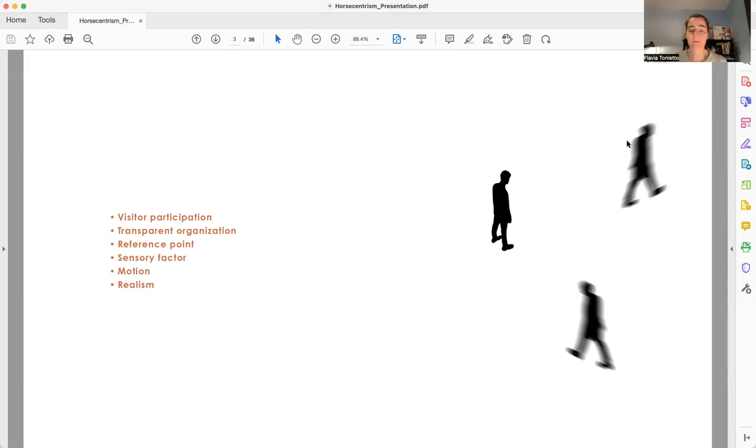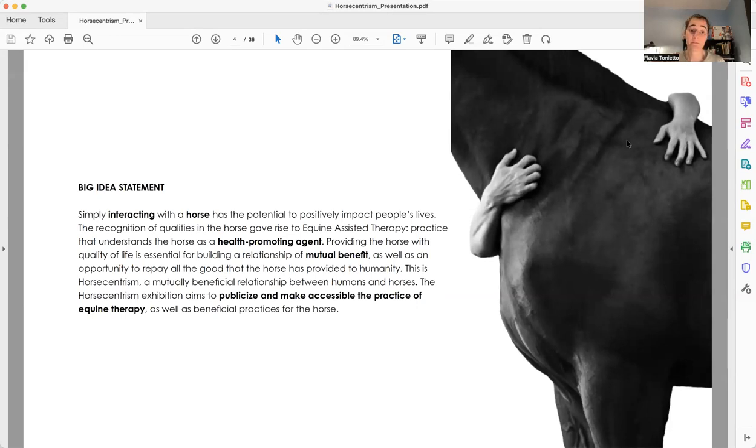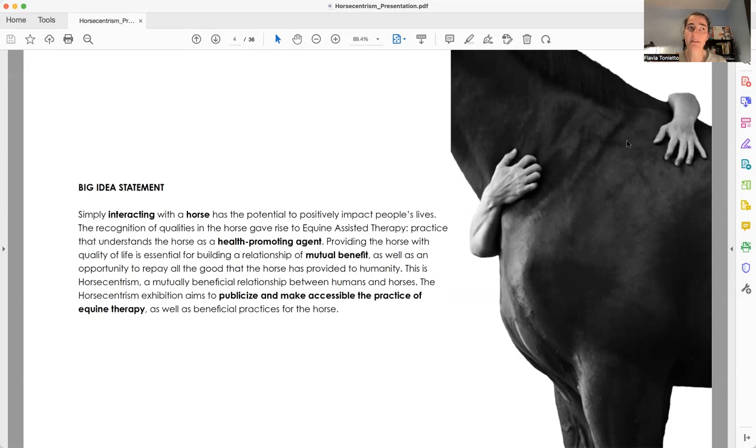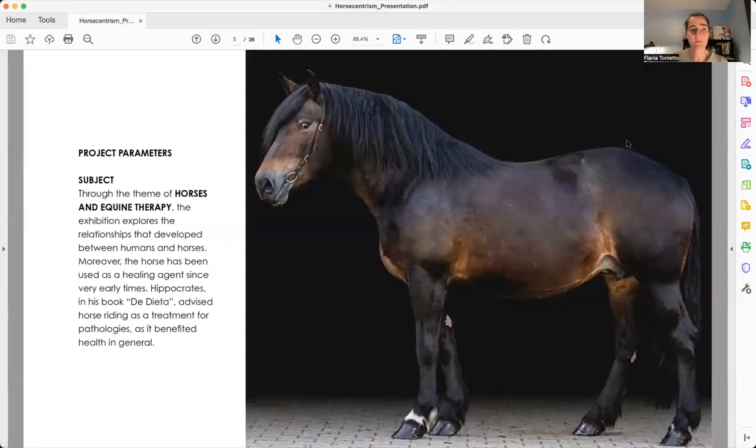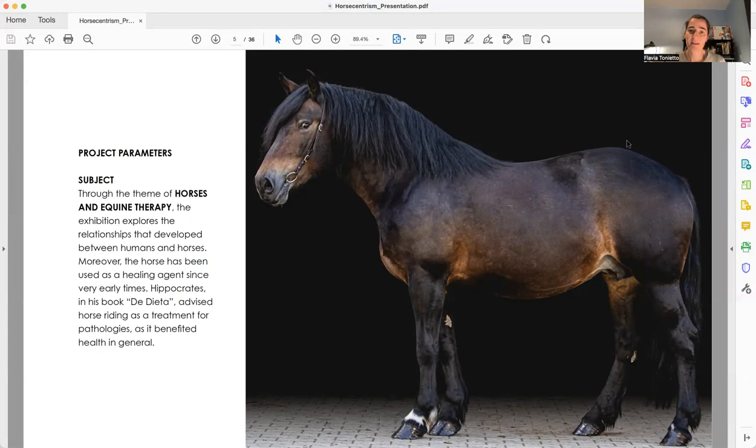My project is about Horse and Trism, which is basically a mutually beneficial relationship between humans and horses, and all the different perspectives that I'm bringing are connected because it's all about how horses have been beneficial to humanity.